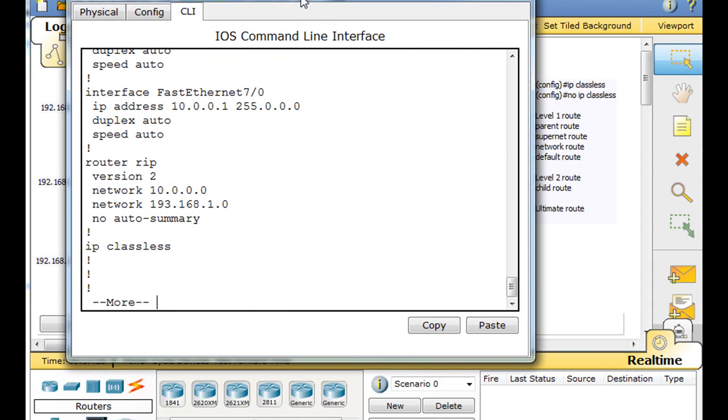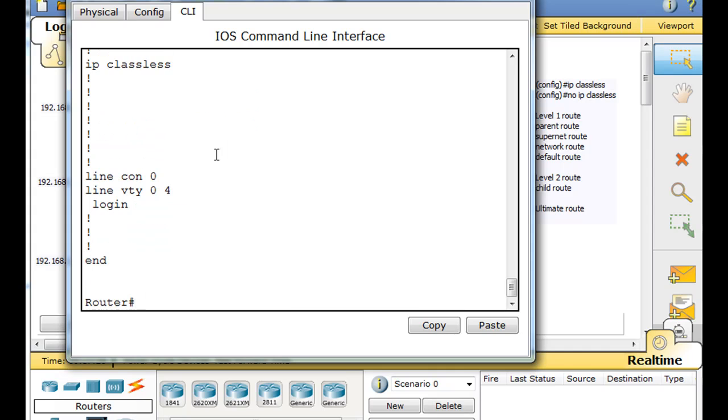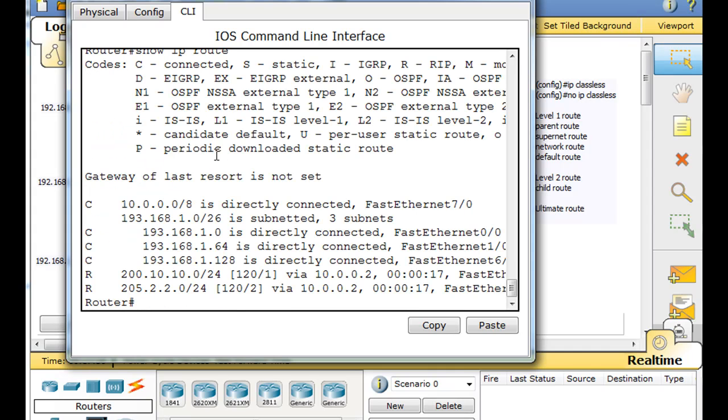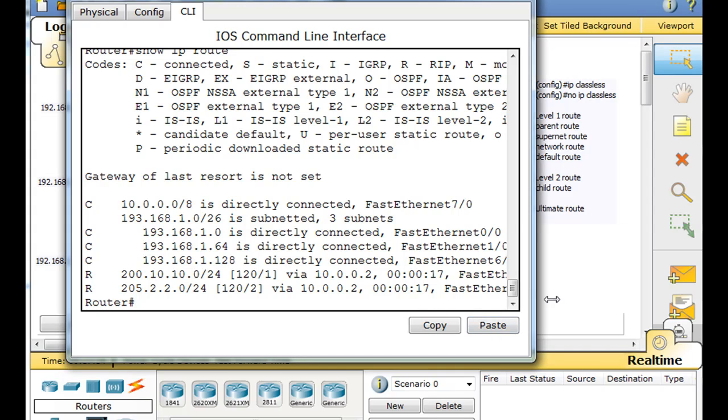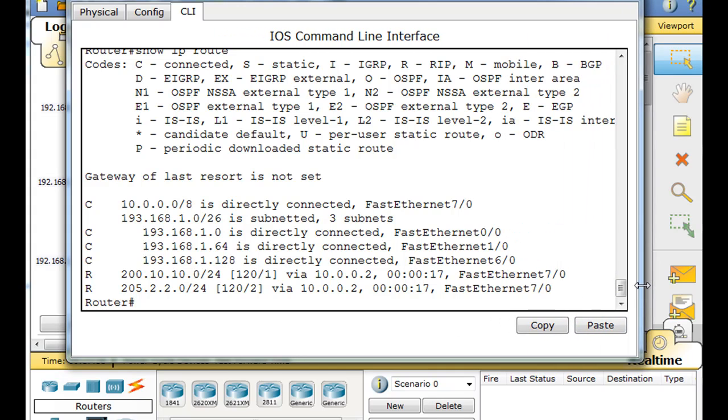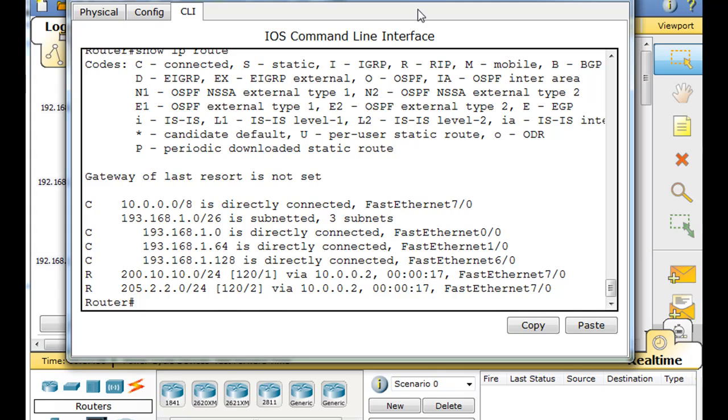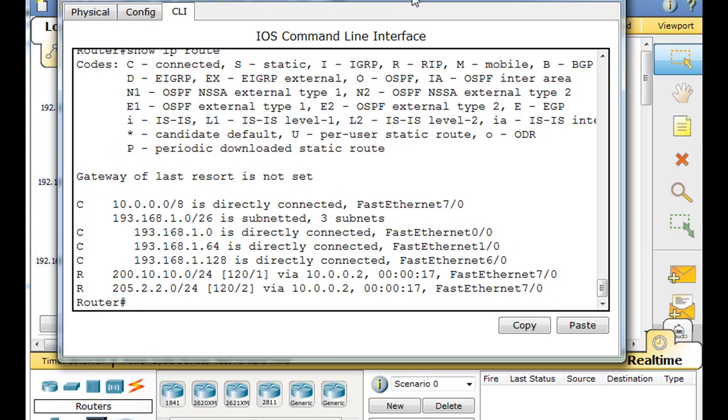So we'll go in here and we'll do a show IP route. And you can see the routing table here. And we'll talk a little bit about this because it goes with Cisco CCNA curriculum.